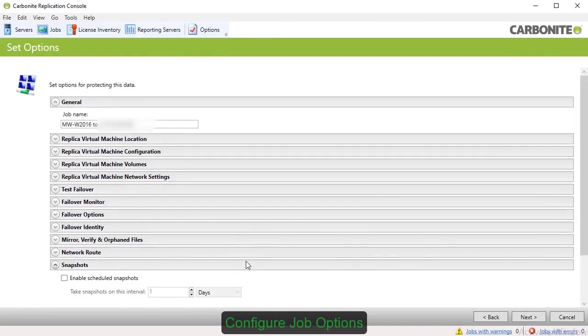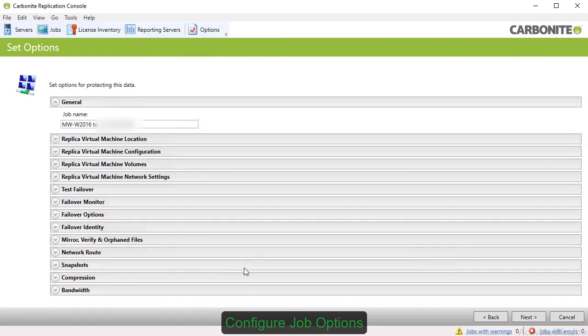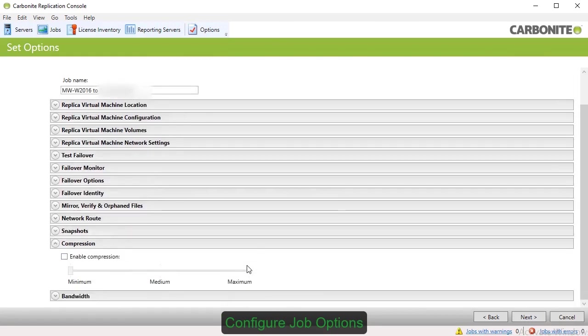The Snapshots option lets you determine the interval between when snapshots are taken. The option for Compression lets you adjust the size of replication data that you're transmitting over the network.